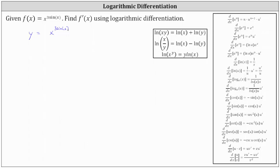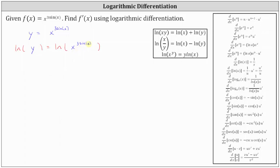Next, we will take the natural log of both sides of the equation. We're going to expand the right side by using the power property of logarithms, which states that the natural log of x to the power of y equals y times natural log x. This means natural log of x to the power of three sine x equals three sine x times natural log x.